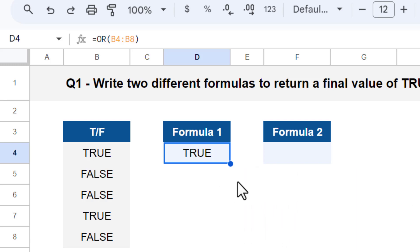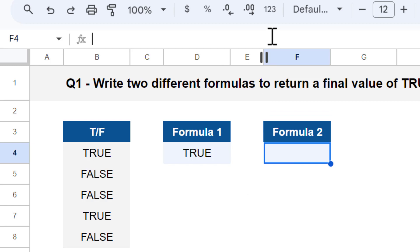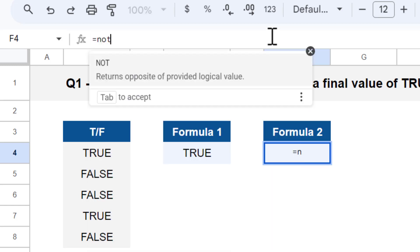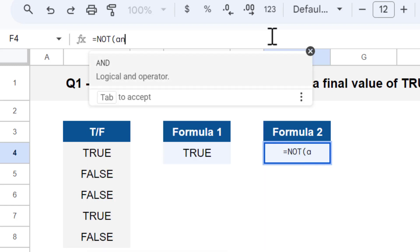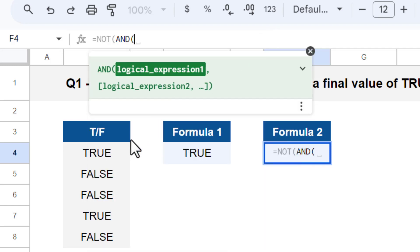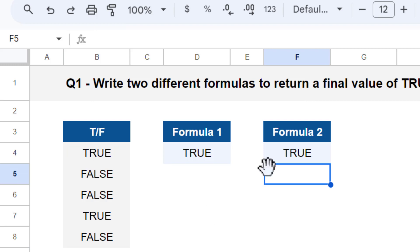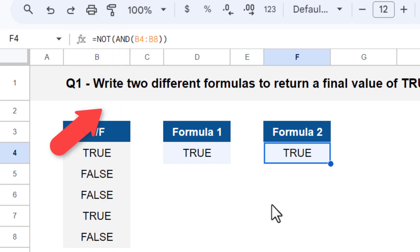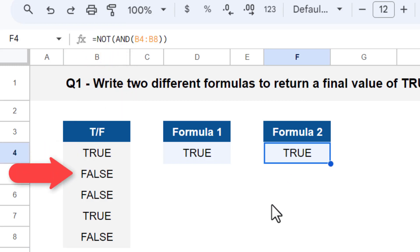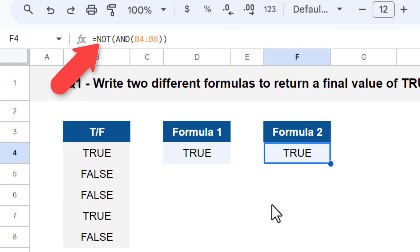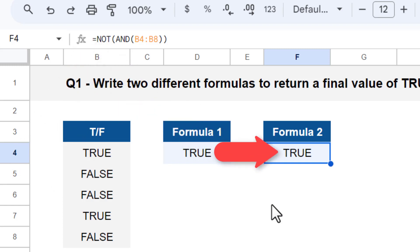With that in mind, select cell F4 and enter the following formula: equals NOT function, AND function, and select the range B4 through B8, then close parentheses twice and press enter. The AND function finds at least one false value so it returns false, and then the NOT function takes that false value and transforms it into a true value.